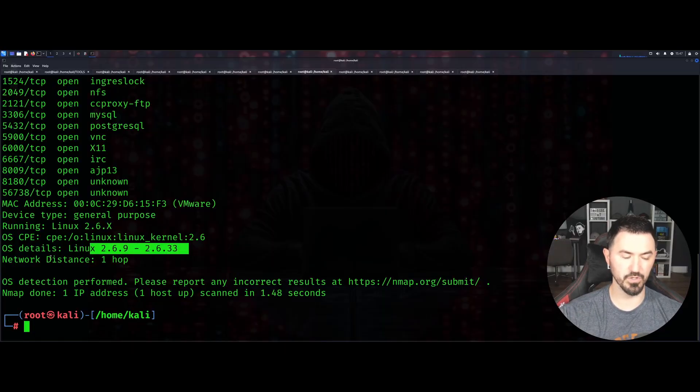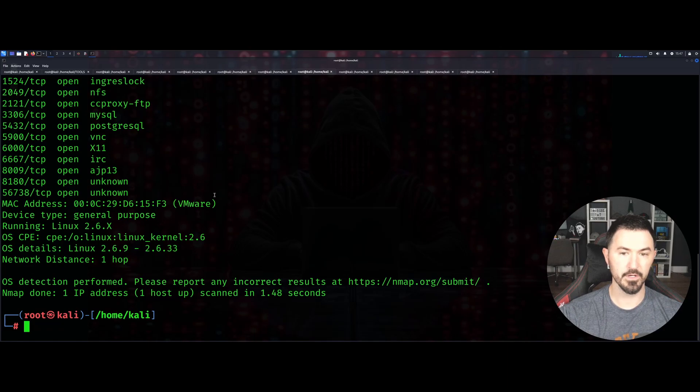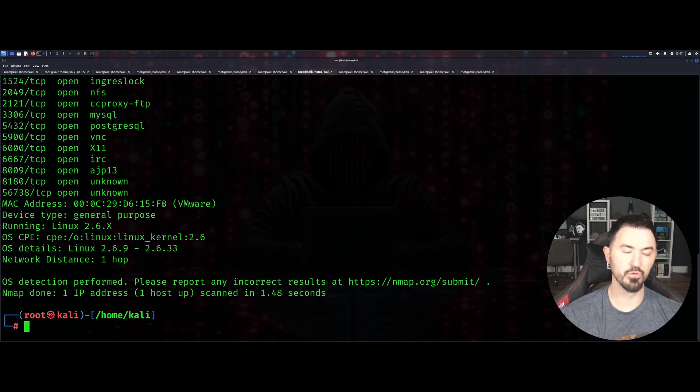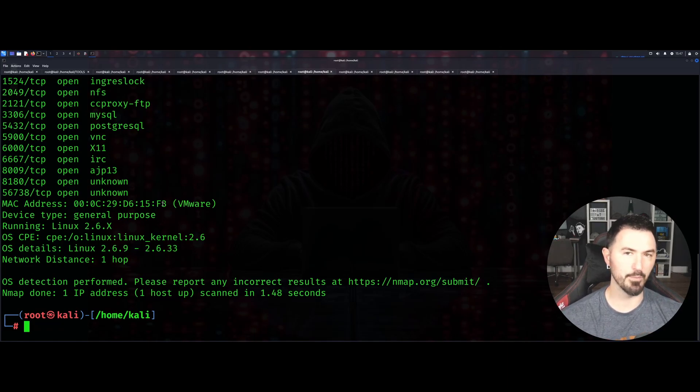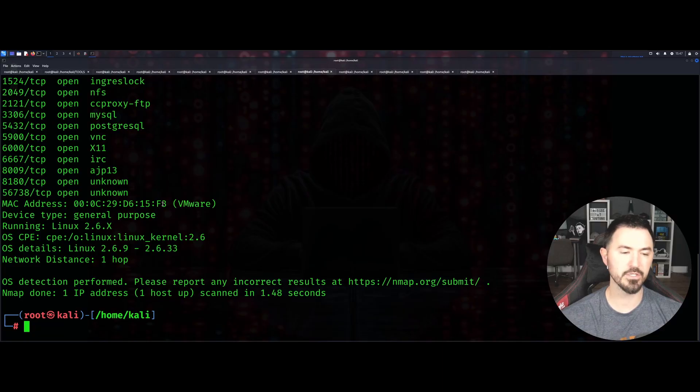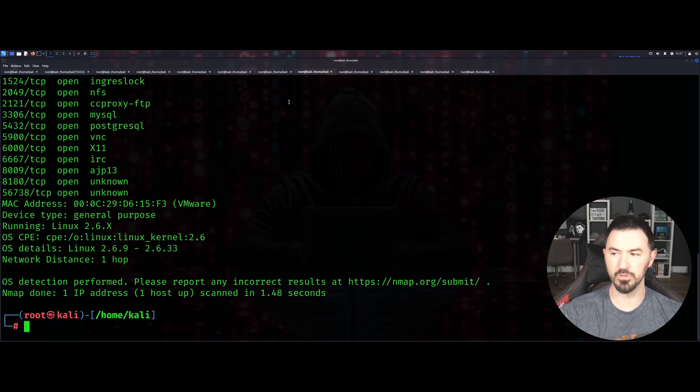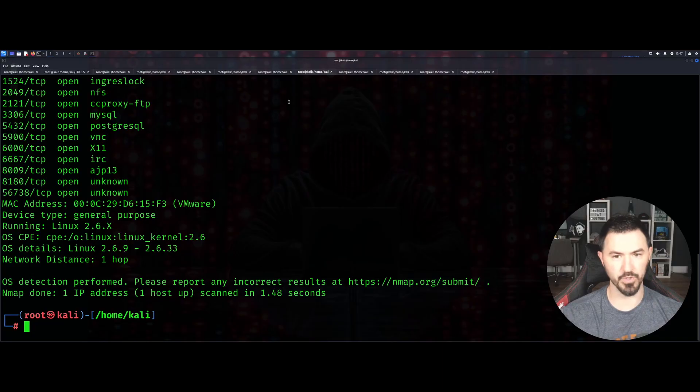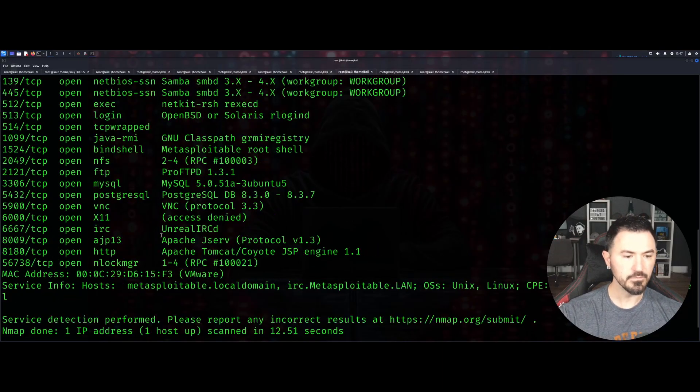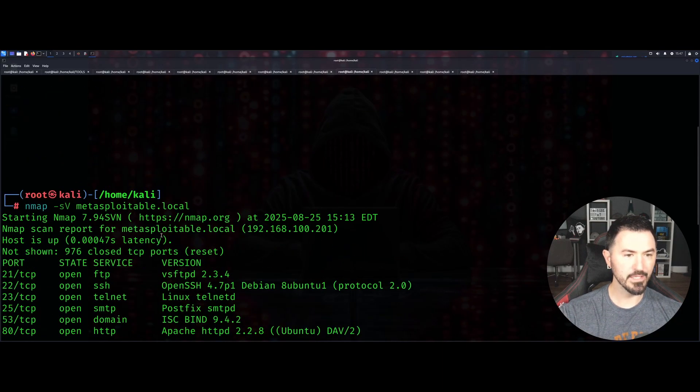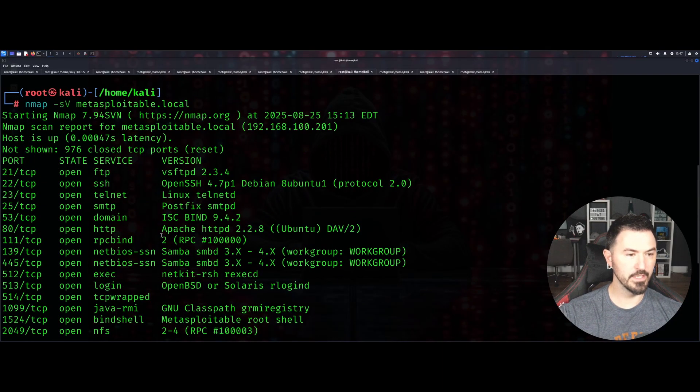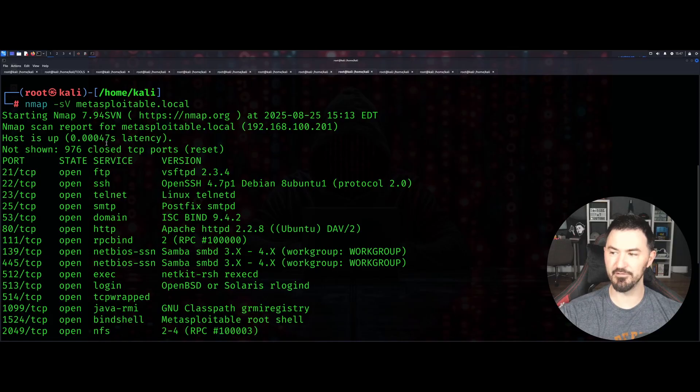Same thing, 2.6.9 is going to be the Linux distro or the Linux OS details. If you run a scan and it's not giving you the operating system - if it's Windows or Linux - you can try -O to specify the actual OS fingerprinting.